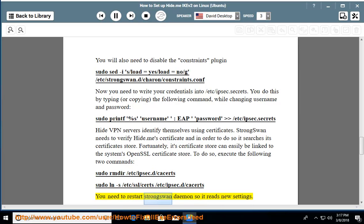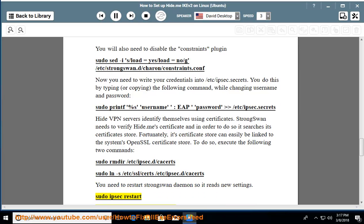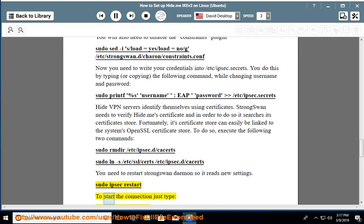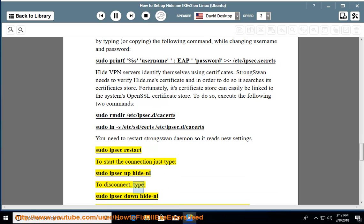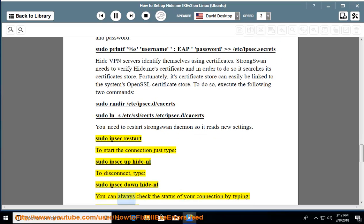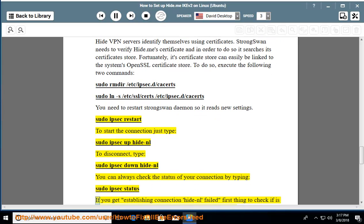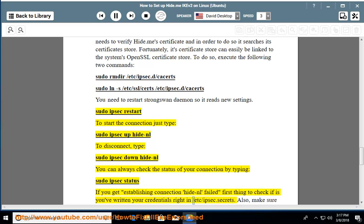You need to restart the strongSwan daemon so it reads the new settings: sudo ipsec restart. To start the connection type: sudo ipsec up hide-nl. To disconnect type: sudo ipsec down hide-nl. You can always check the status of your connection by typing: sudo ipsec status. If you get 'establishing connection hide-nl failed', the first thing to check is whether you've written your credentials correctly in /etc/ipsec.secrets.